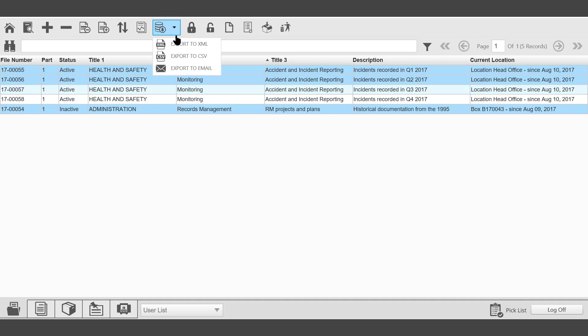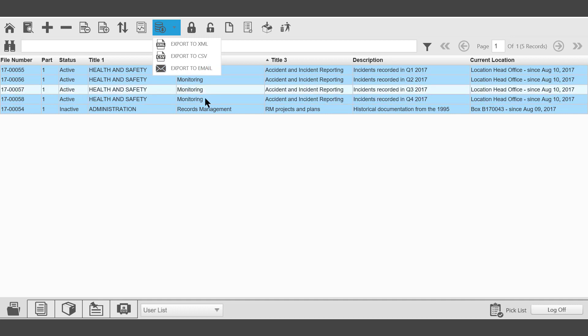The next icon is Export. Export to XML, which is a format that can be used to load into a browser or perhaps another application. Export to CSV will allow those records to be exported and loaded into a spreadsheet. Export to Email will allow the metadata relating to those selected records to be emailed externally from the application.